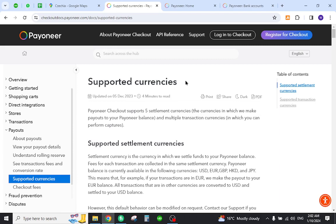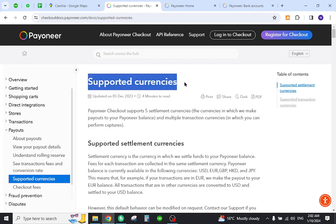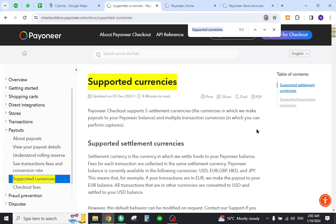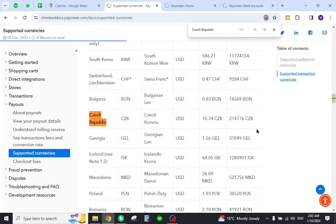For this, you need to come to this page and search out your country name. As you can see, the country is already listed over here, so now you can proceed.